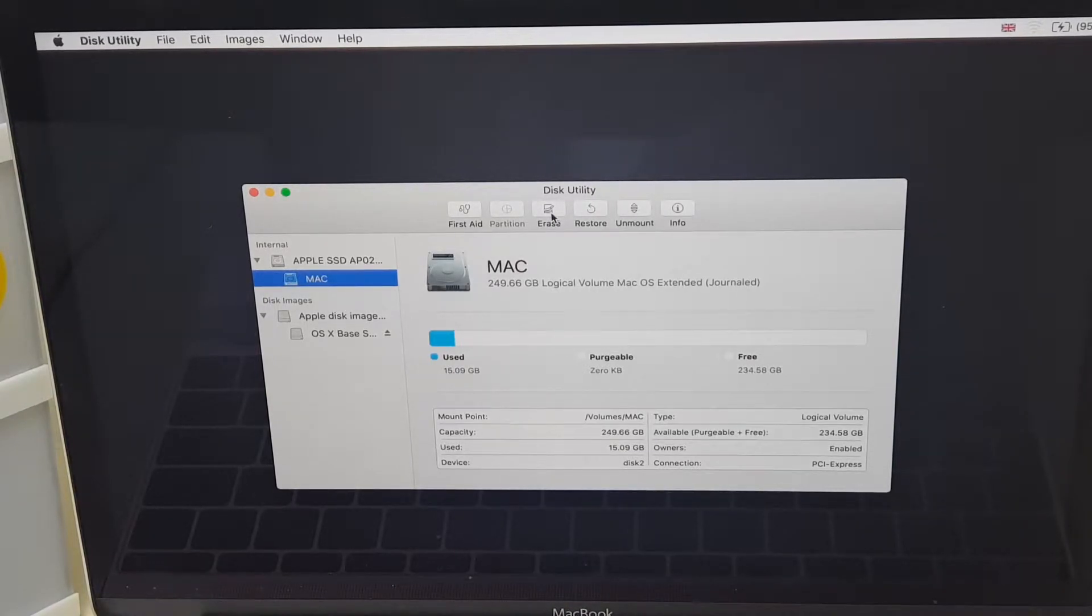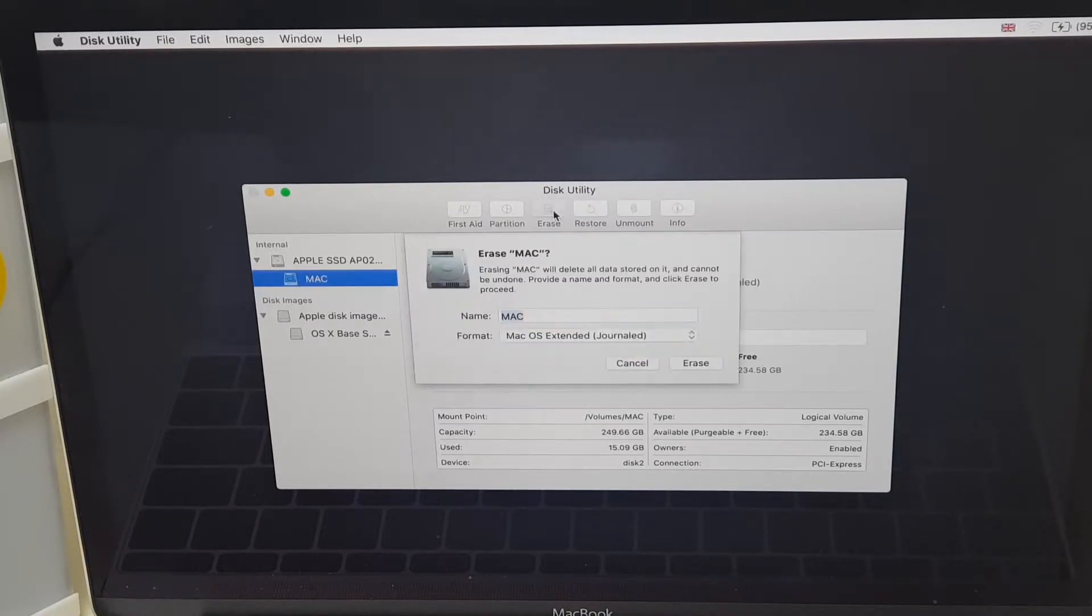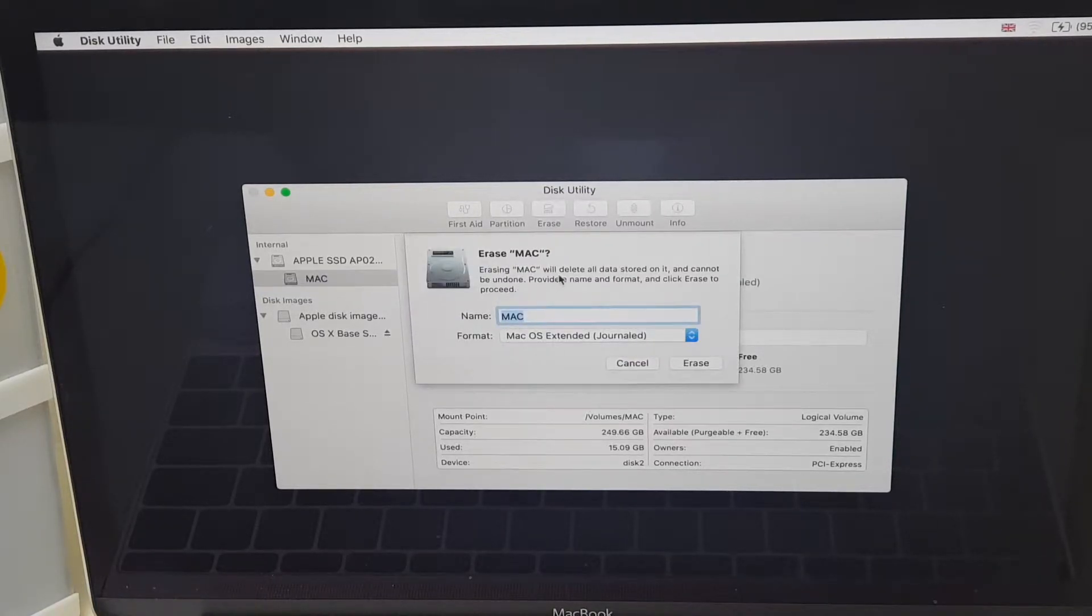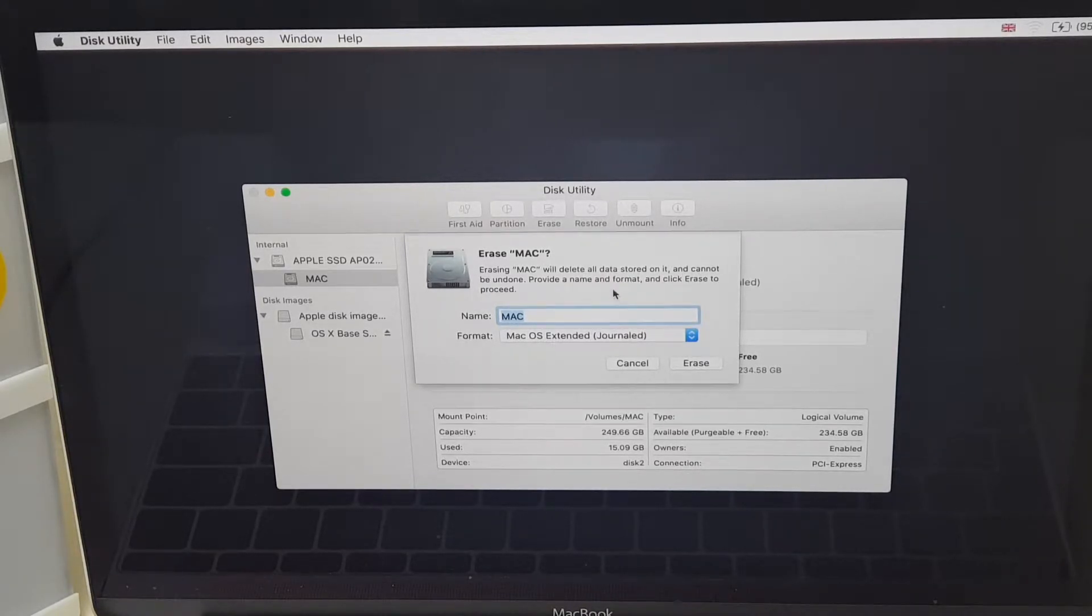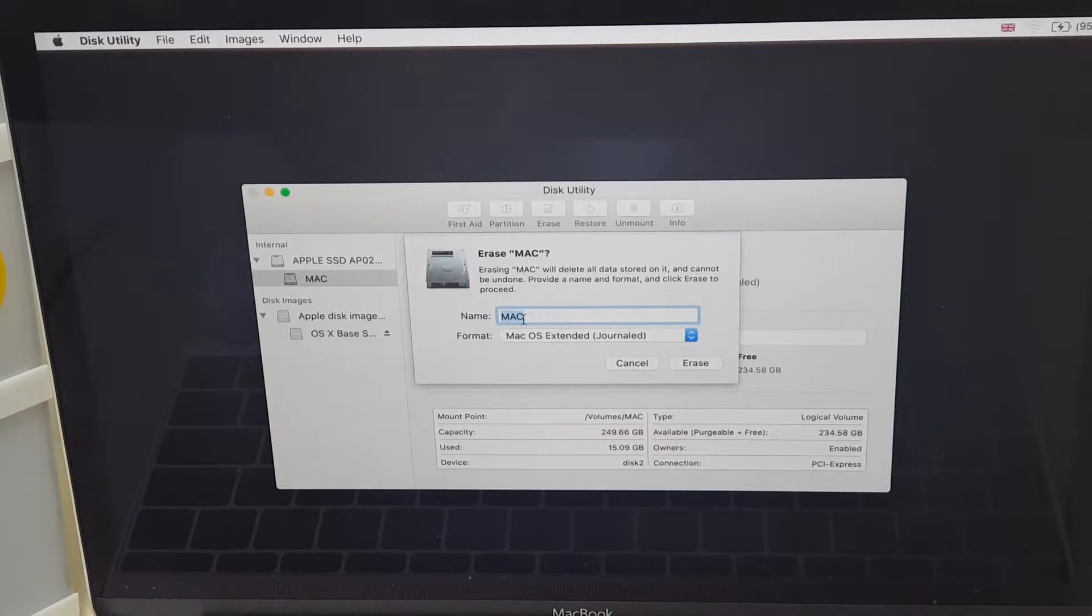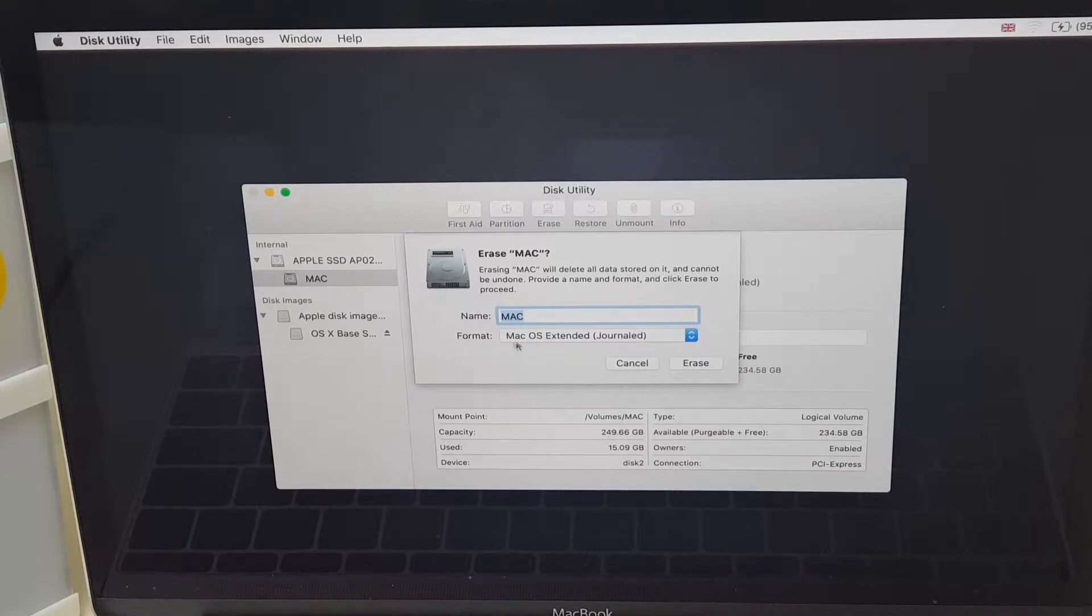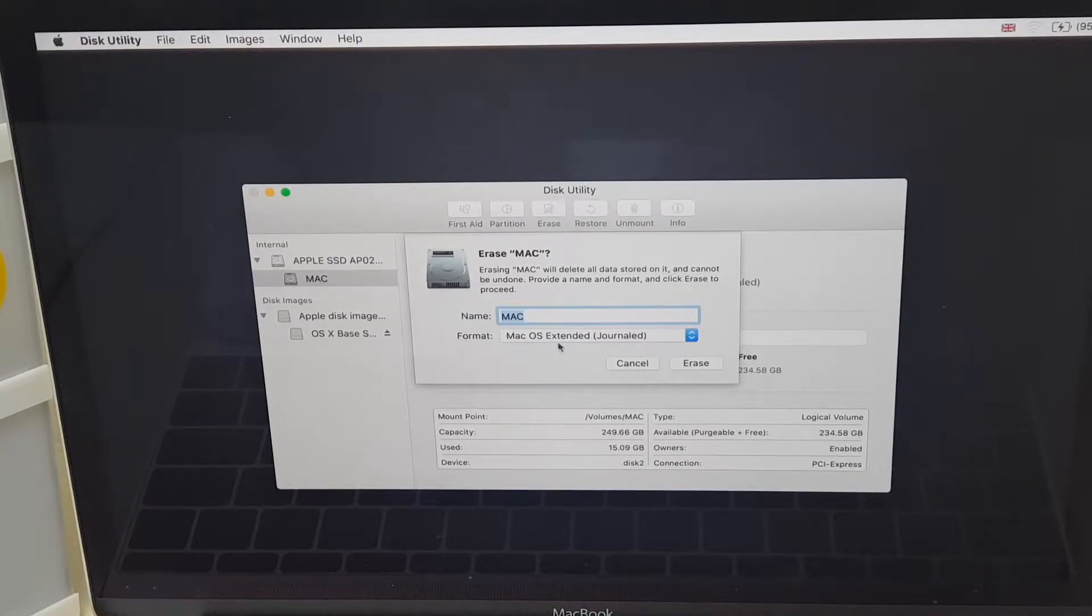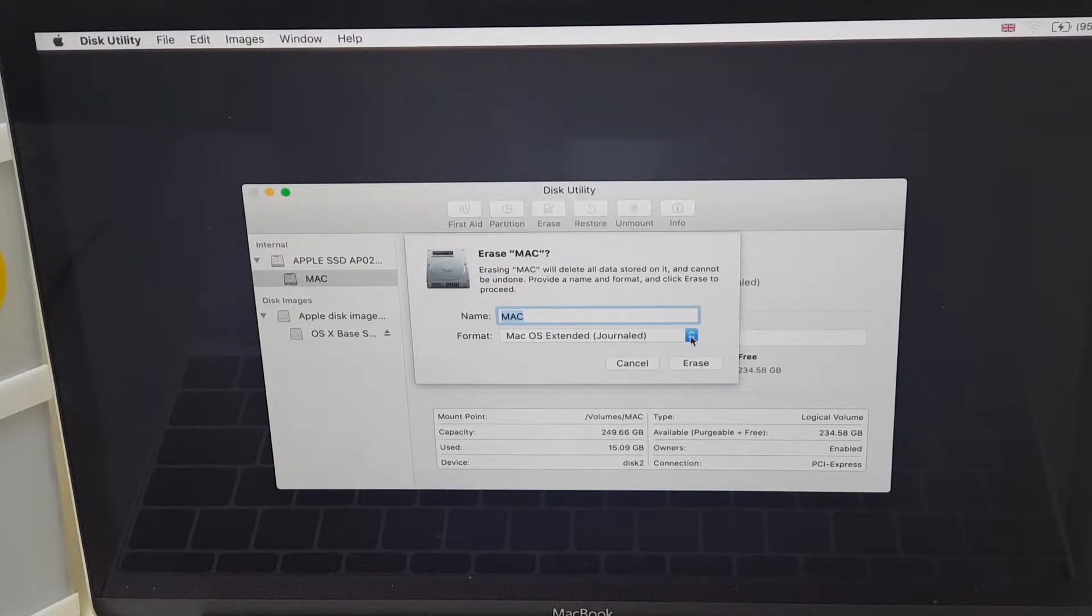And as I say, this is going to erase all data. So if you're sure, click Erase. Erasing Mac will delete all data stored on it and cannot be undone. Provide a name and format and click Erase to proceed. So the Mac drive or the volume is called Mac. The format is Mac OS Extended Journaled. That's what is put there as recommended.